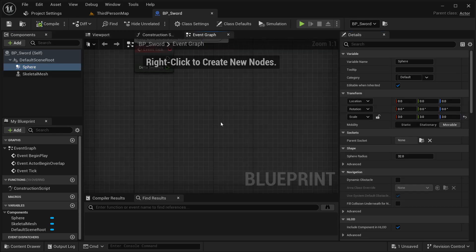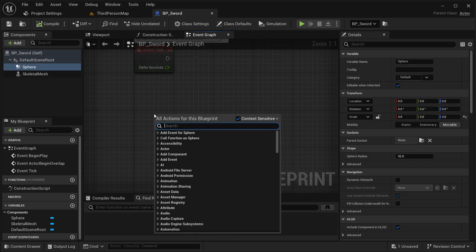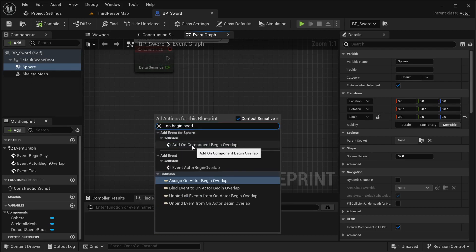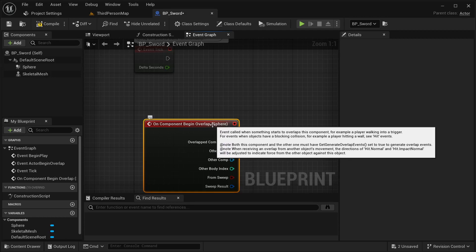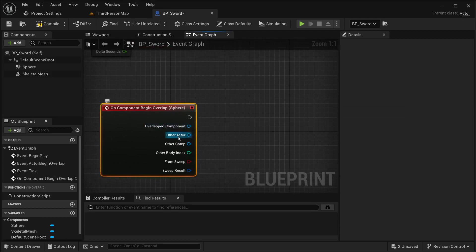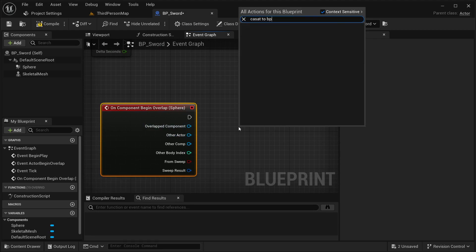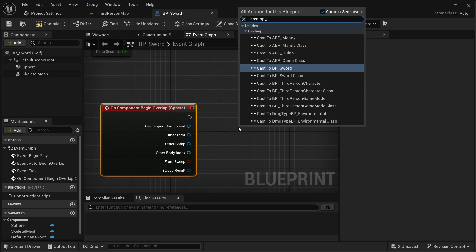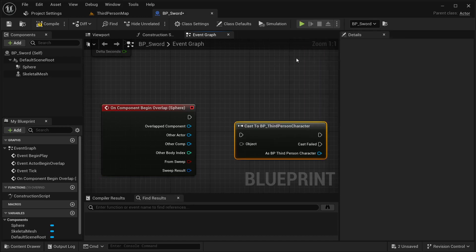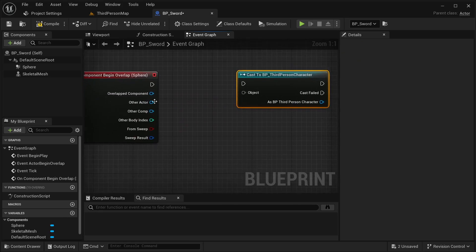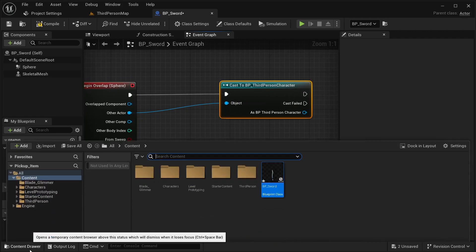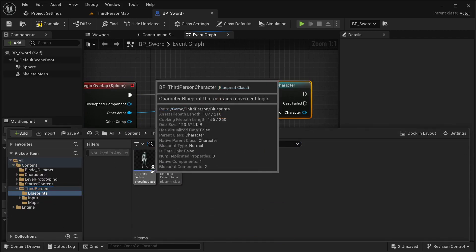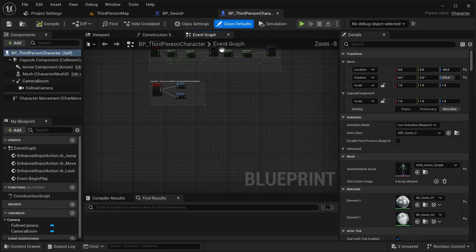Compile and save. Now here in our event graph, with the sphere selected, I'm going to add an On Component Begin Overlap event. Please make sure you have the sphere selected when adding this. From the other actor pin I'm going to cast to BP_ThirdPersonCharacter, since I'm using the third person template. You can get a controller or just the other actor reference — that works as well.